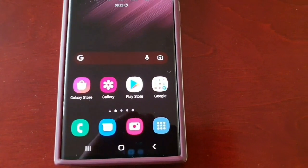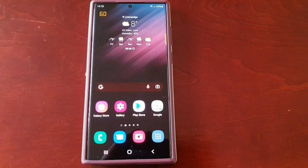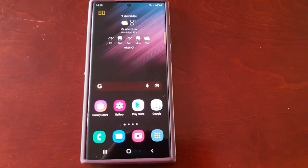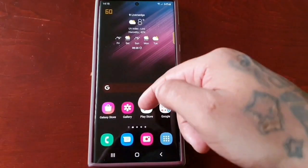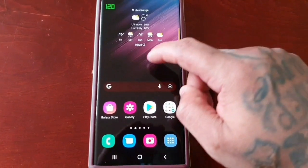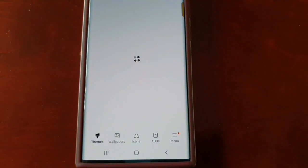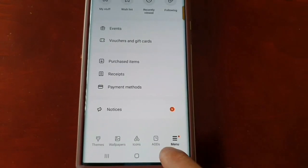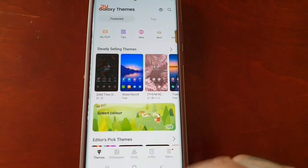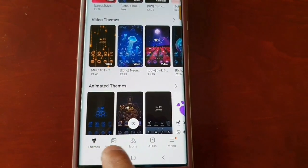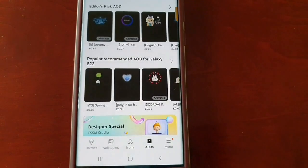That's my quick video showing you how to add your payment method on the Samsung Galaxy S22 Ultra so that you can purchase applications, themes, always-on displays, and all the goodies from the Galaxy Theme Store. To get there, long press on the home screen, select Themes, and it will bring you into the theme store where you can download and purchase themes and wallpapers.